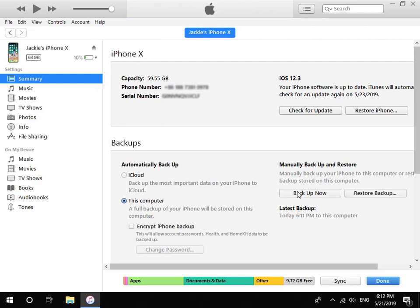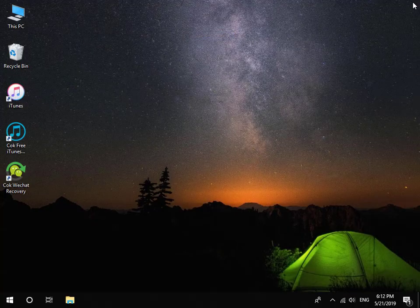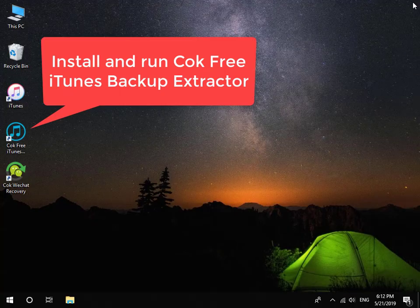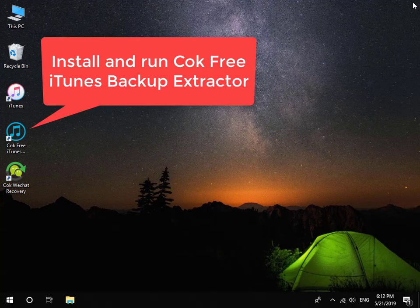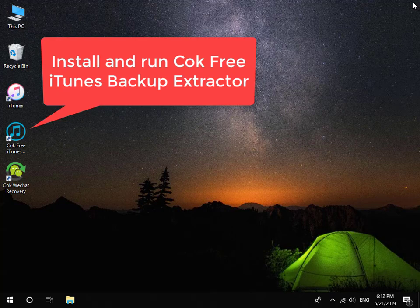When backup is complete, close iTunes and remove your iPhone from computer. Then install and run Coke Free iTunes Backup Extractor.